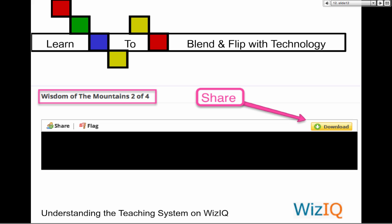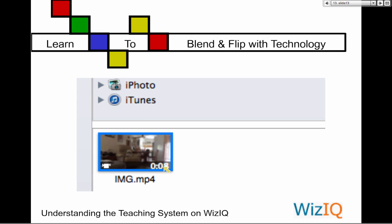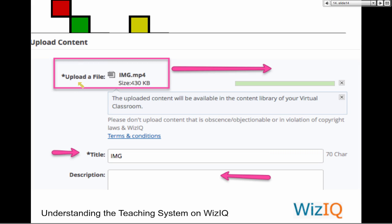How many of you would like to download 'Wisdom of the Mountains'? Tom has it already. This MP3 is public because I made it public. Notice what is this — IMG is the name, I didn't give it a very good name. It's a video — a video file on my system. So I browse in my system and I'm going to upload it. Has it been uploaded yet? It's all green.